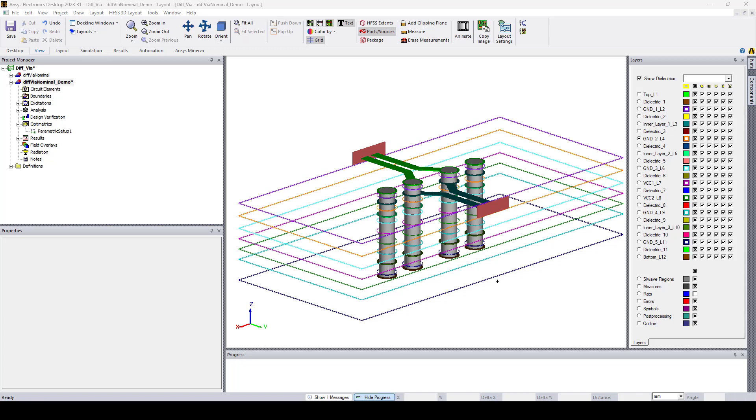Backdrilling is a technique used to remove excess VIA stubs in high-speed digital circuits which can cause signal reflections and degrade the performance of the circuit.